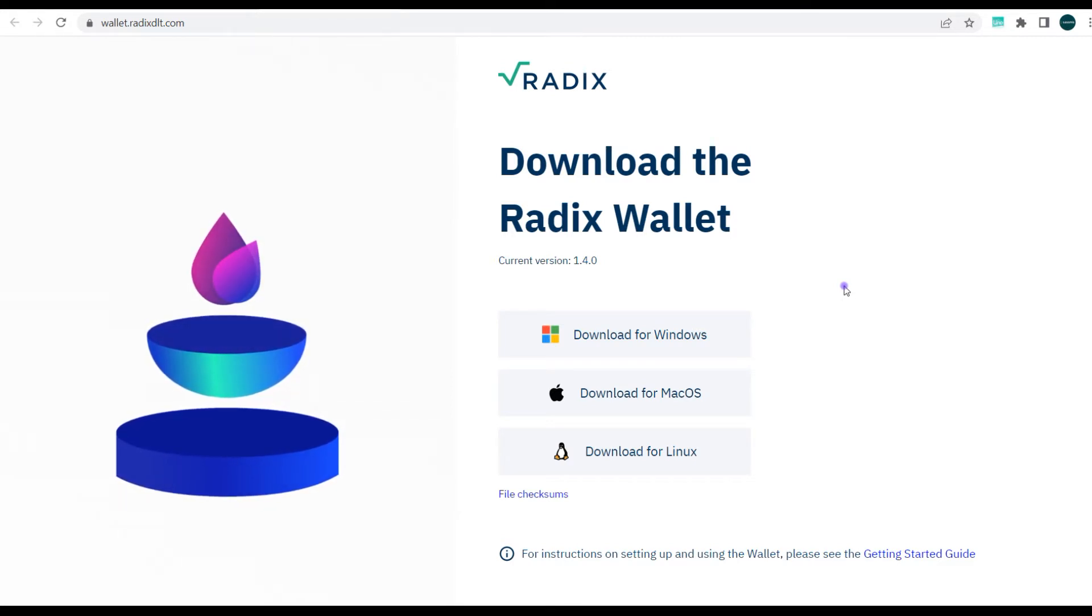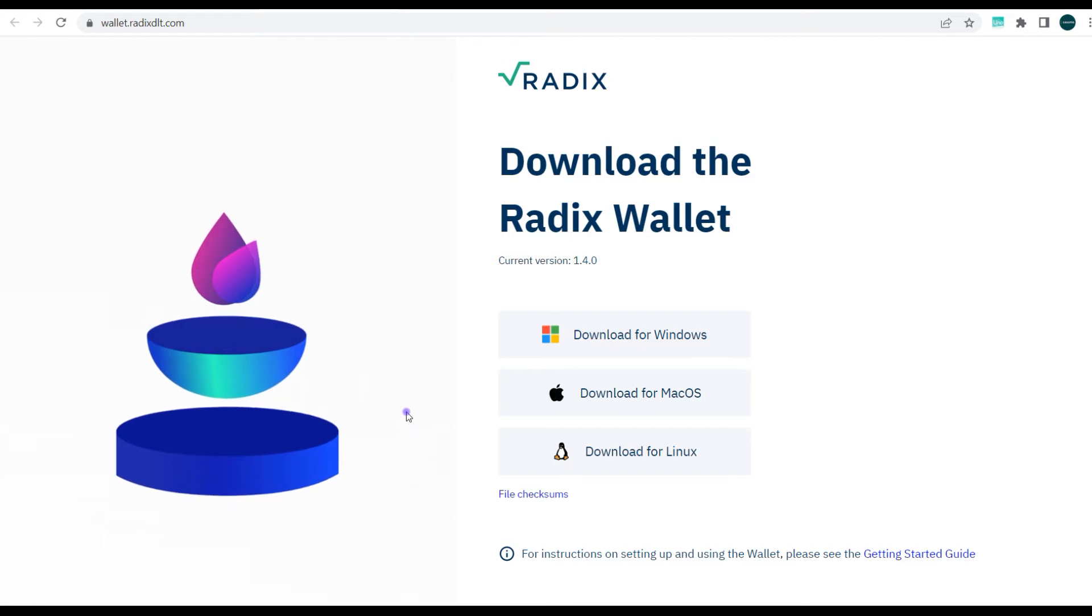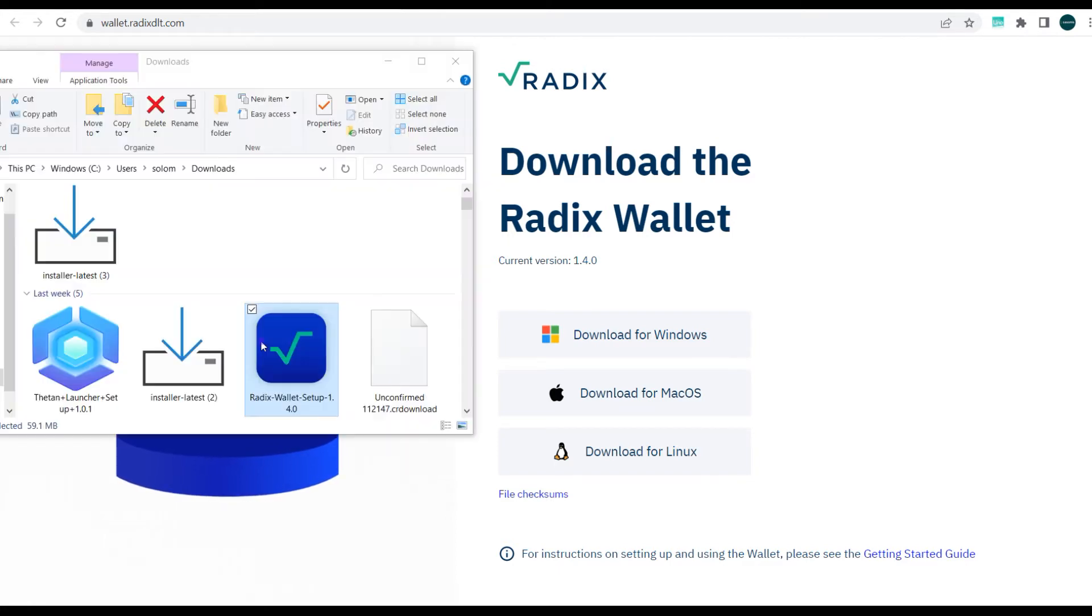I had already downloaded the Radix wallet before this video, but once you do this it starts downloading automatically. So I'll jump straight to the folder where I have the Radix wallet downloaded and I will just install it.